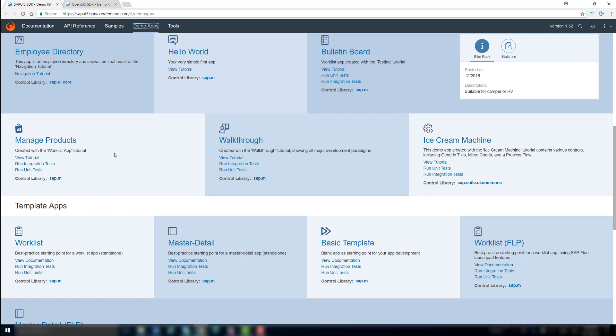In the demo kit, you can find all template apps under the respective headline. For our scenario today, however, we'll switch to the Web IDE and create a worklist app using a template there.